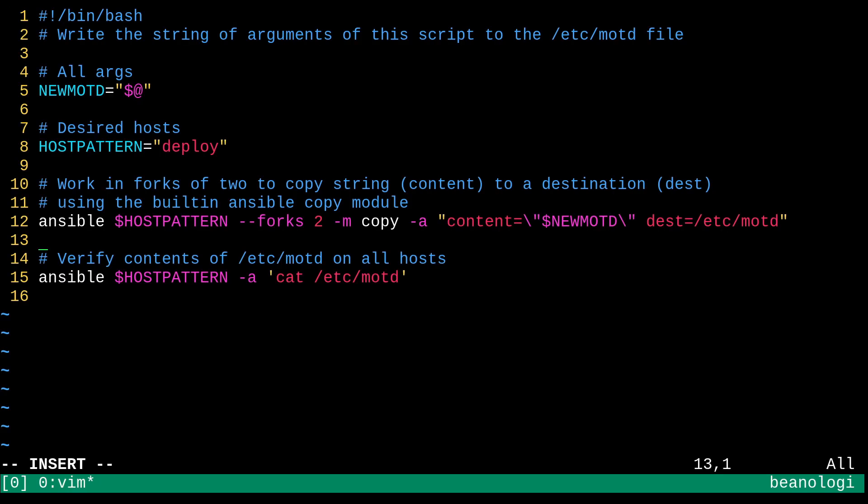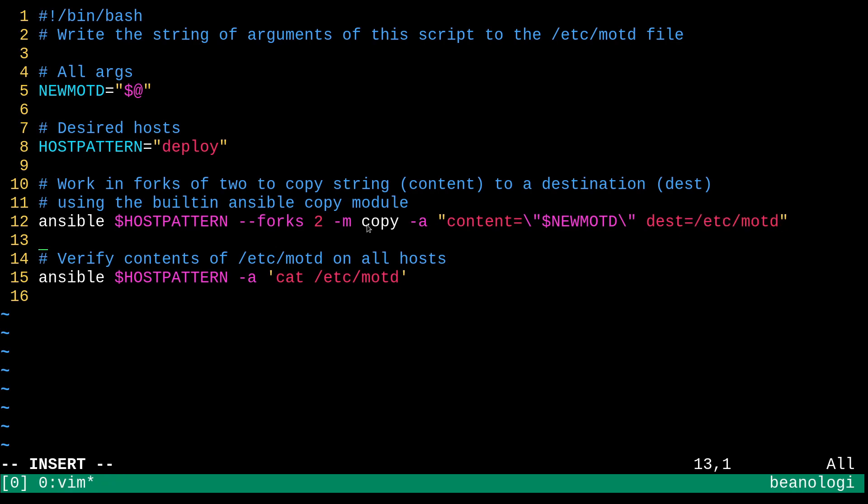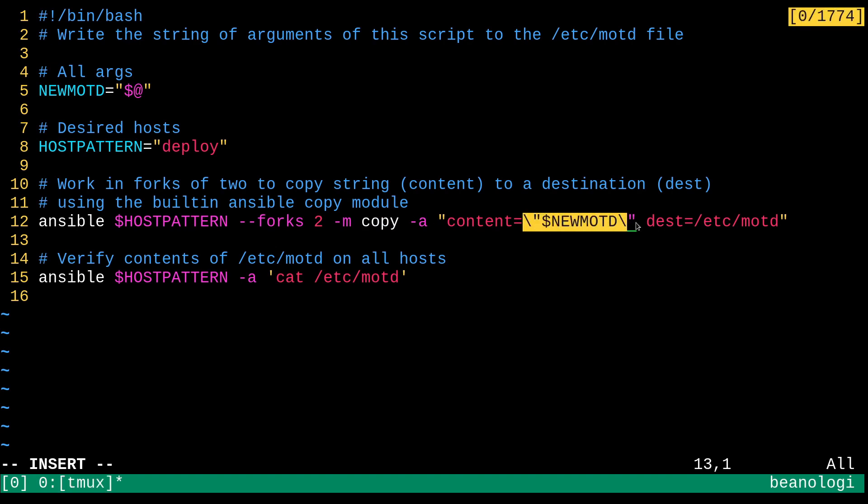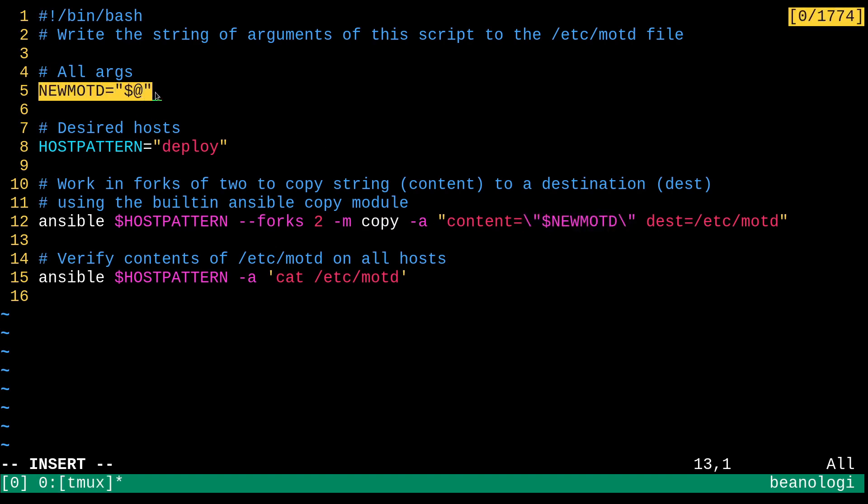Okay, so this is what I've written. It's pretty simple. What it does is it writes a string to the etc/motd file. And it's doing that using the Ansible copy module. And this string, by the way, happens to be all of the arguments that have been passed to this script. Alright.